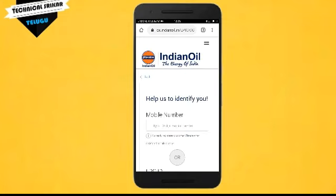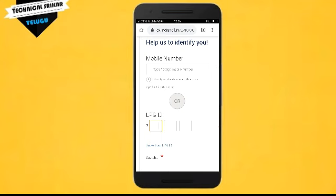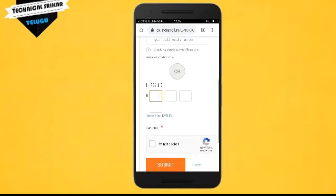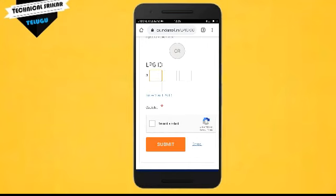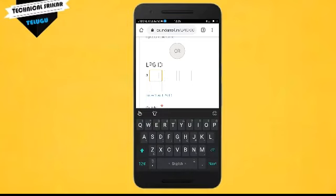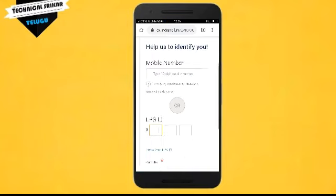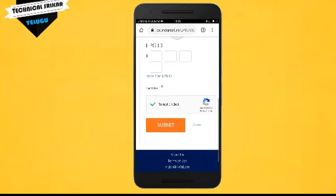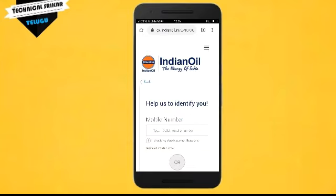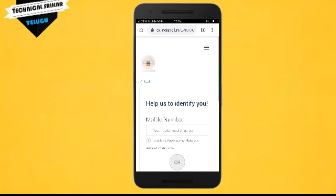Enter your mobile number, complete the 'I am not a robot' captcha, and tap Submit. Within seconds you will have complete details submitted. This is a genuine trick.